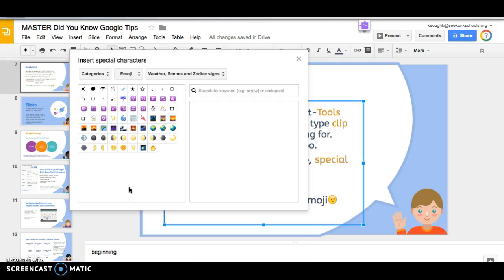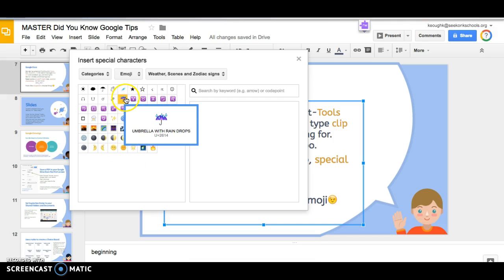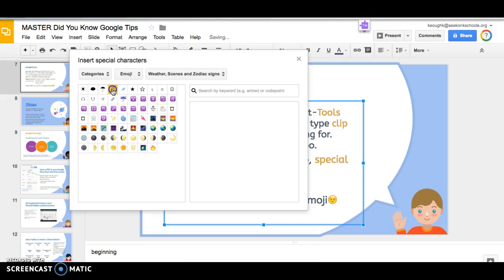I did have students use this in making a little chart about the weather outside using the emoji characters. And I think they have a lot of fun doing it.